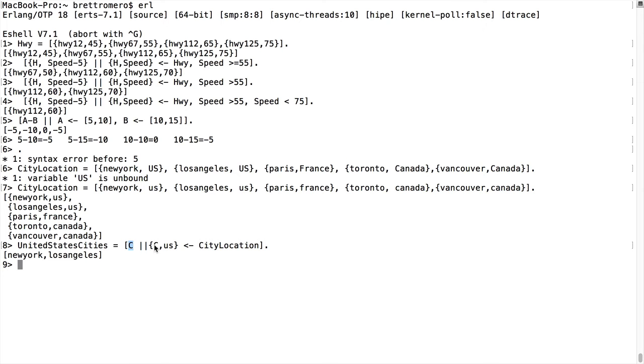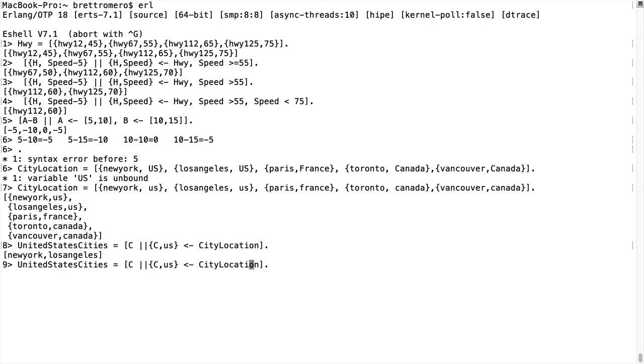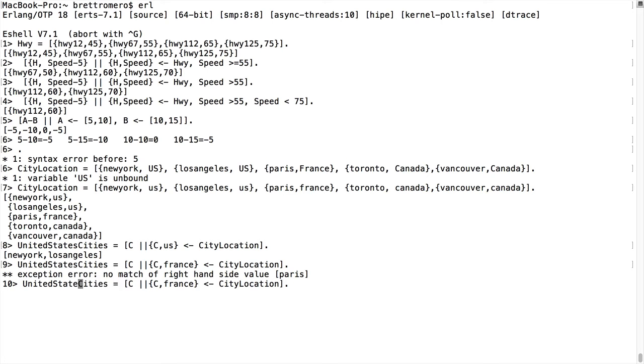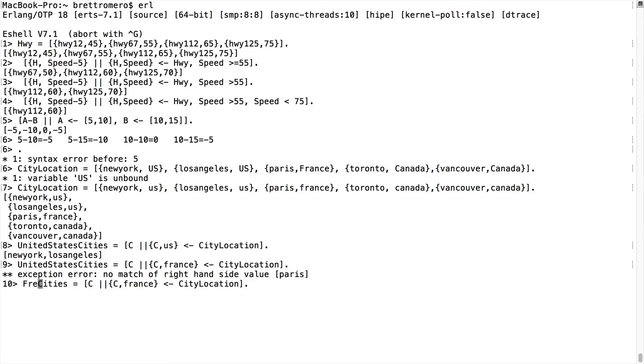So it gave us back just this C part rather than the whole tuple. Because again, we're going in here, we're saying this is going to be a variable called C. This is going to be a literal match against whatever the second parameter is in the tuple. So obviously if we go back in here, change this to France, we'll get a different result. So I need to change this to French cities, for example, because we've already used that variable French and we get Paris.